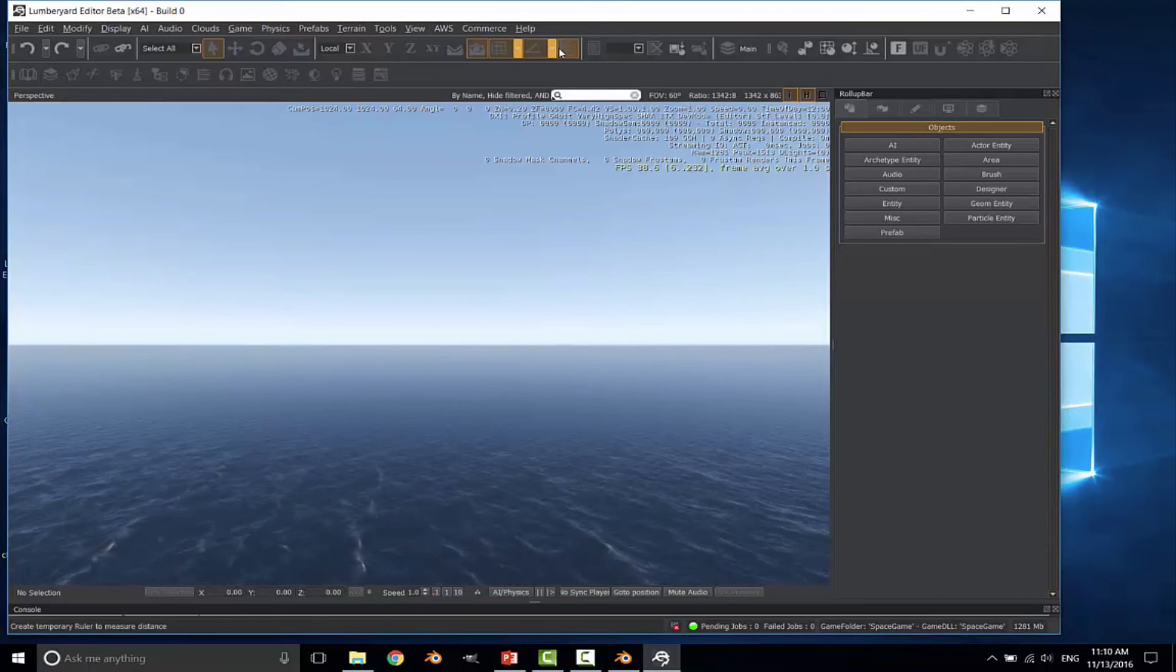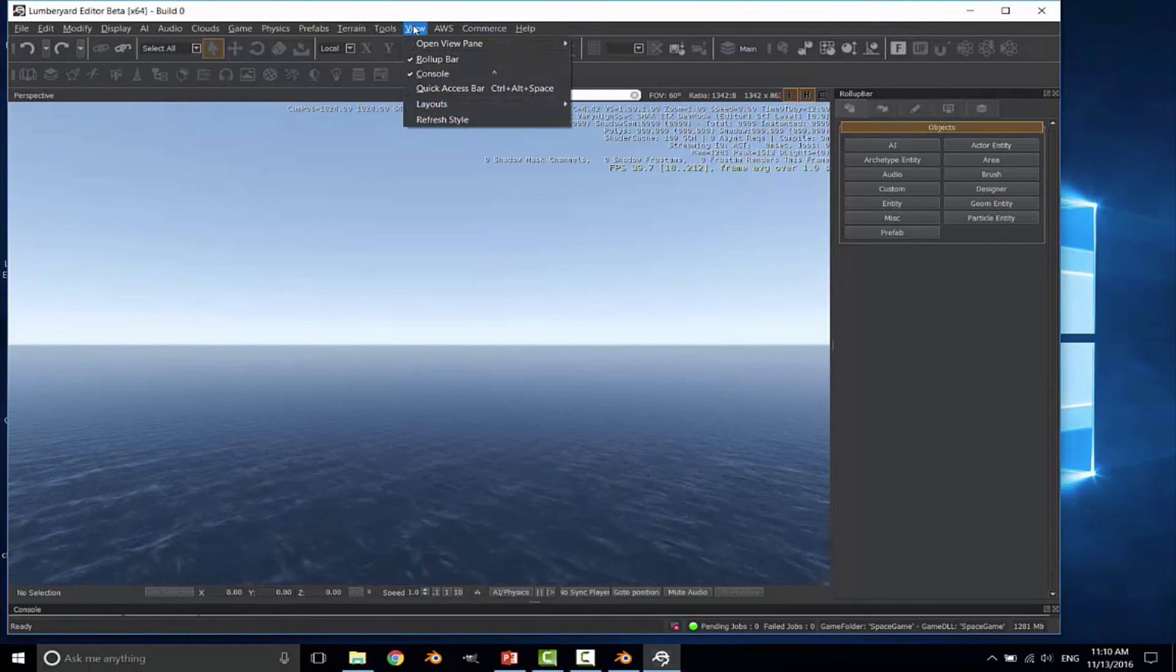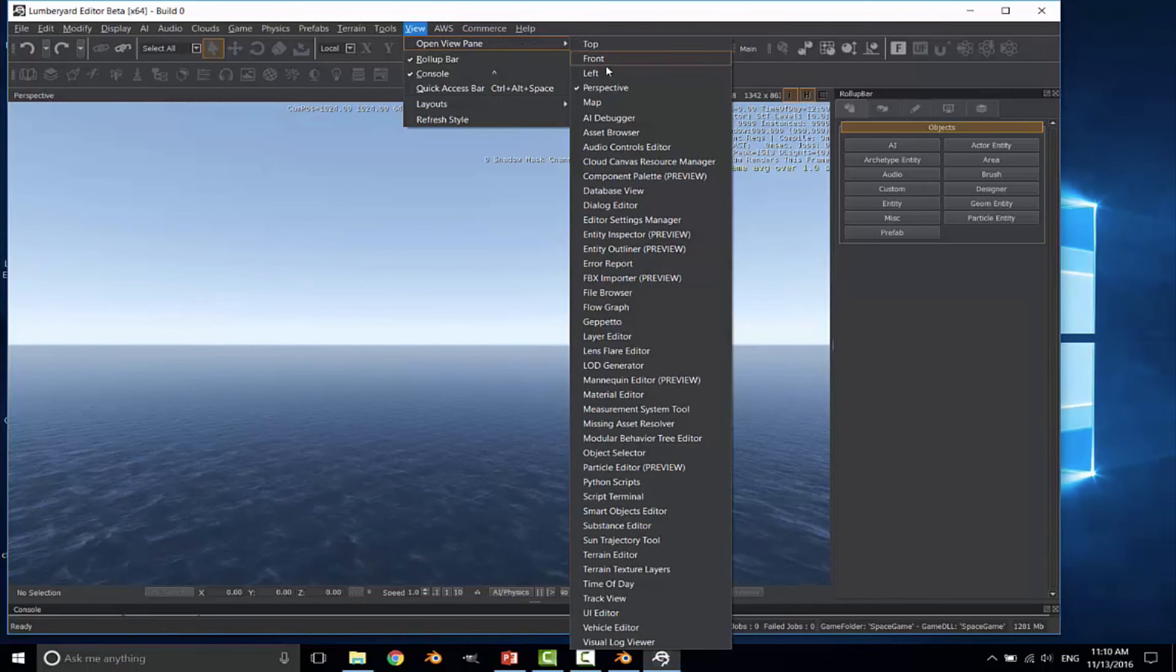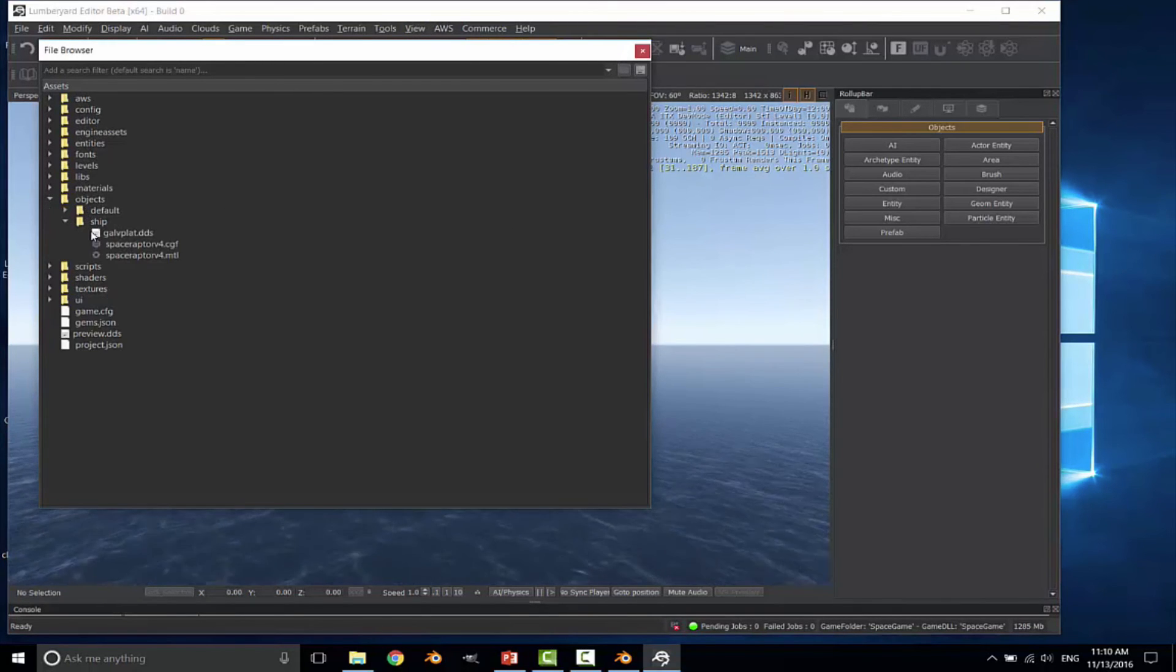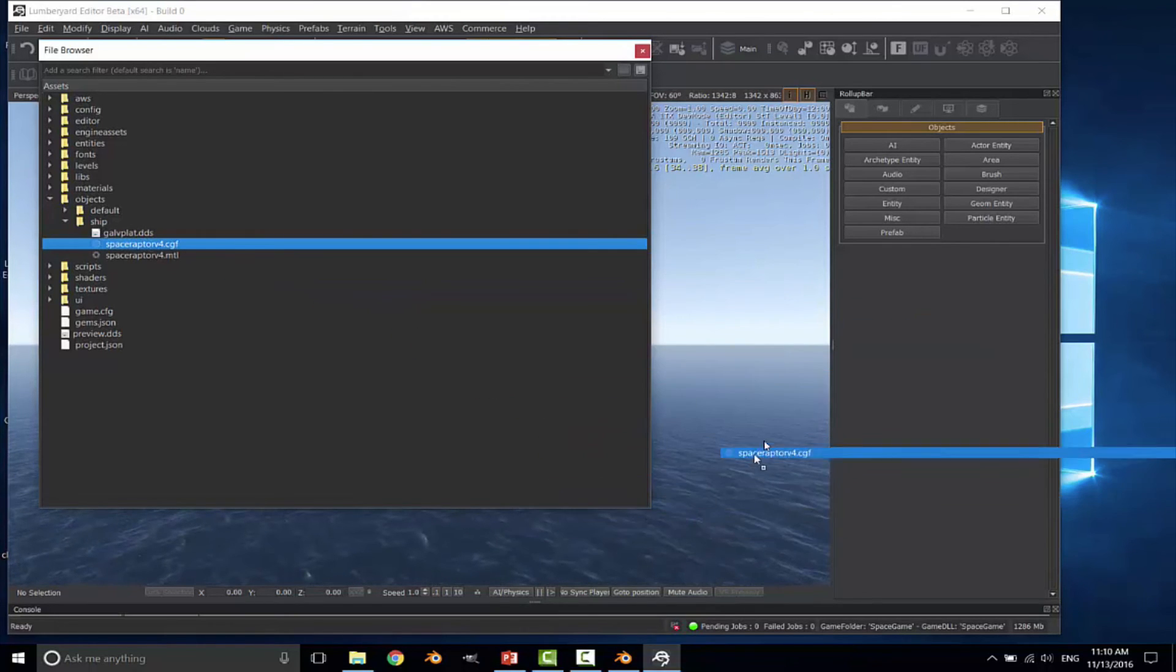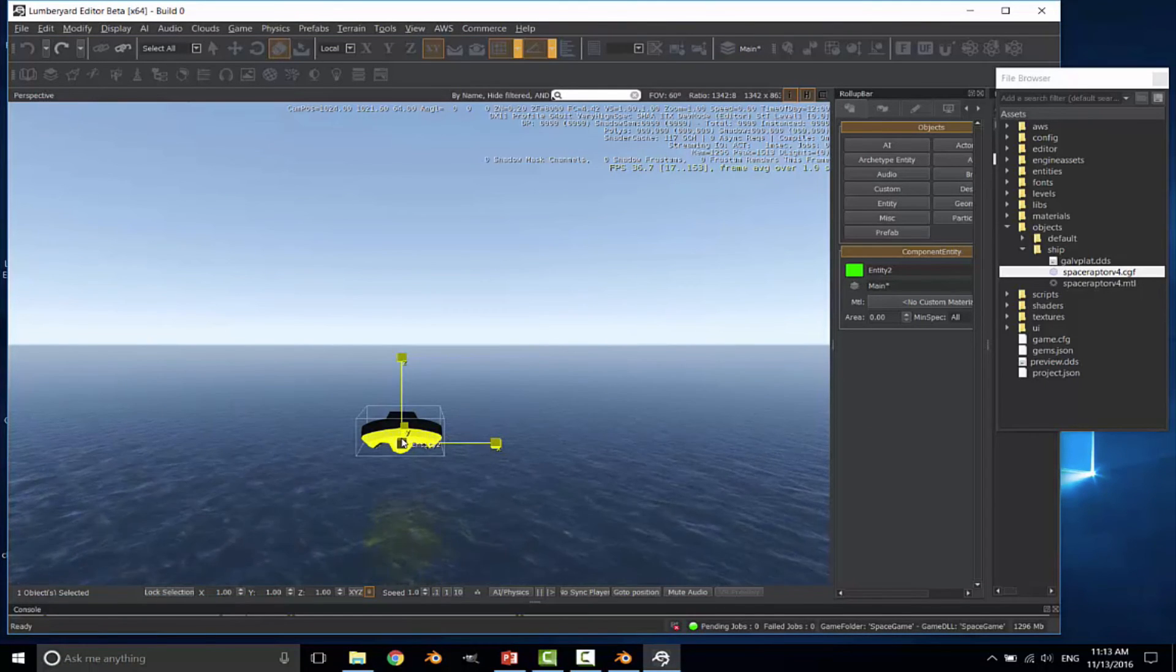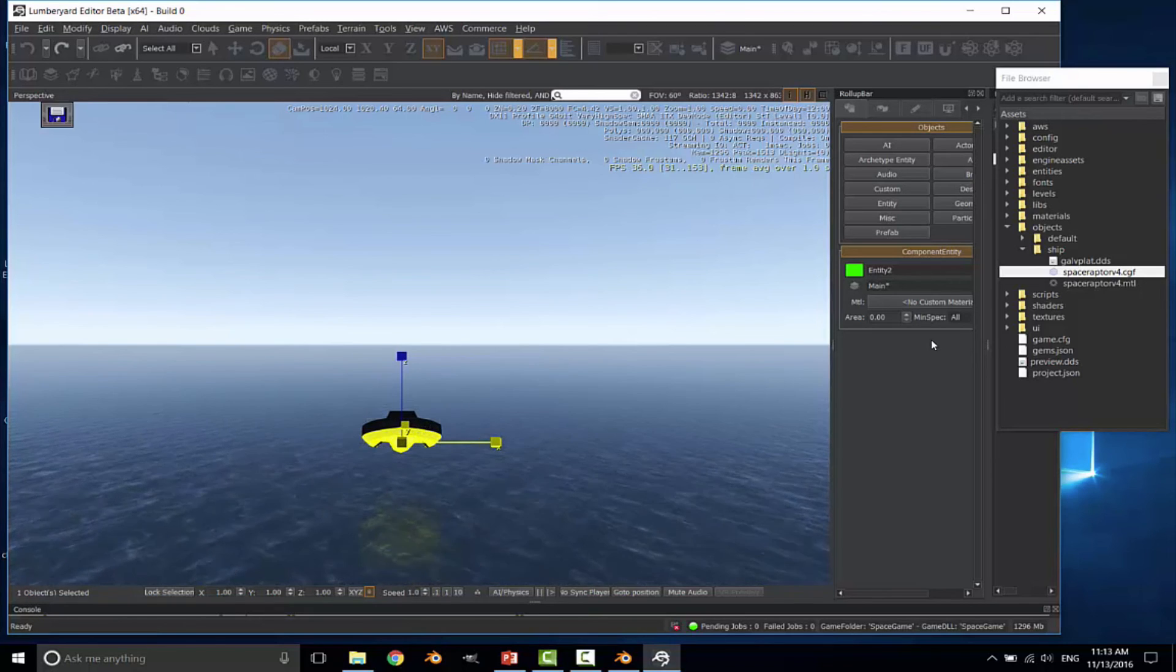And we've now got that imported. If we're ready to go ahead and import it into the view, you can go to view, open view pane, and down to the file browser. And go to our objects and our ship. There's the Space Raptor version 4 CGF file. And we can now drag that into our game environment. Dragging it in, it does appear that my textures did not come across correctly.